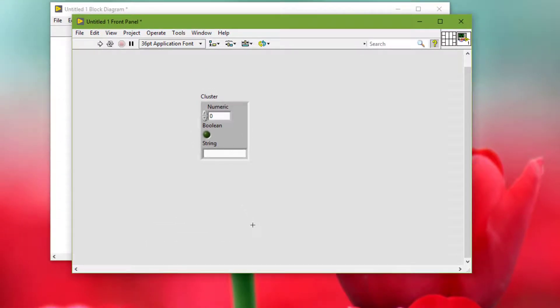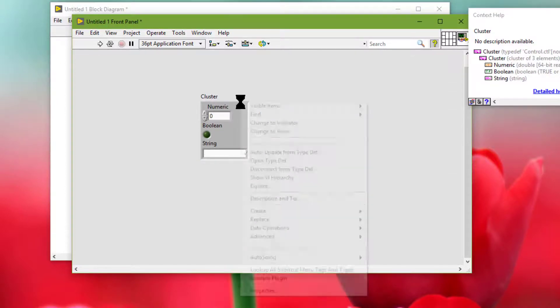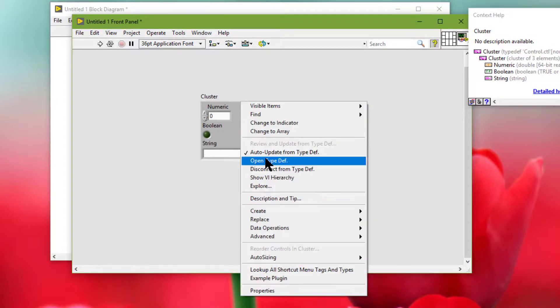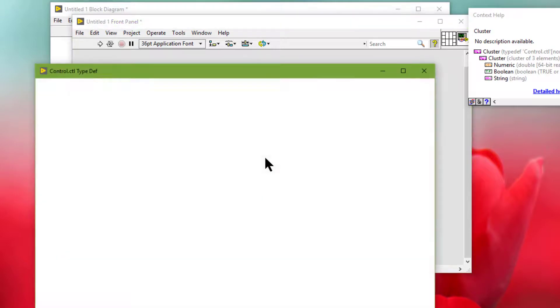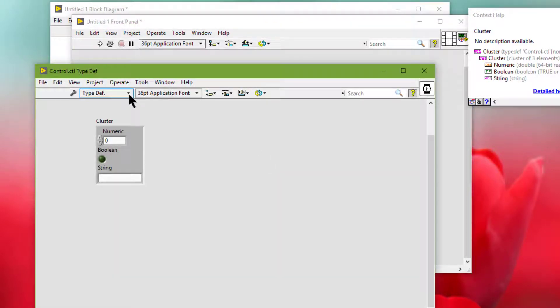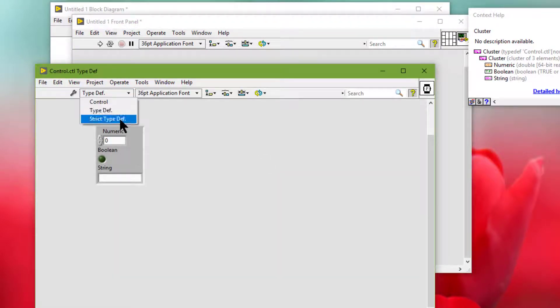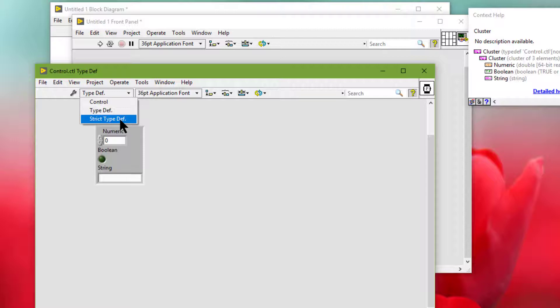We can use type definitions and strict type definitions to link all instances of a custom control or indicator to a saved custom control or indicator file. We can make changes to all instances of a custom control or indicator by editing only the saved custom control or indicator file, which is useful if we use the same custom control or indicator in several VIs.